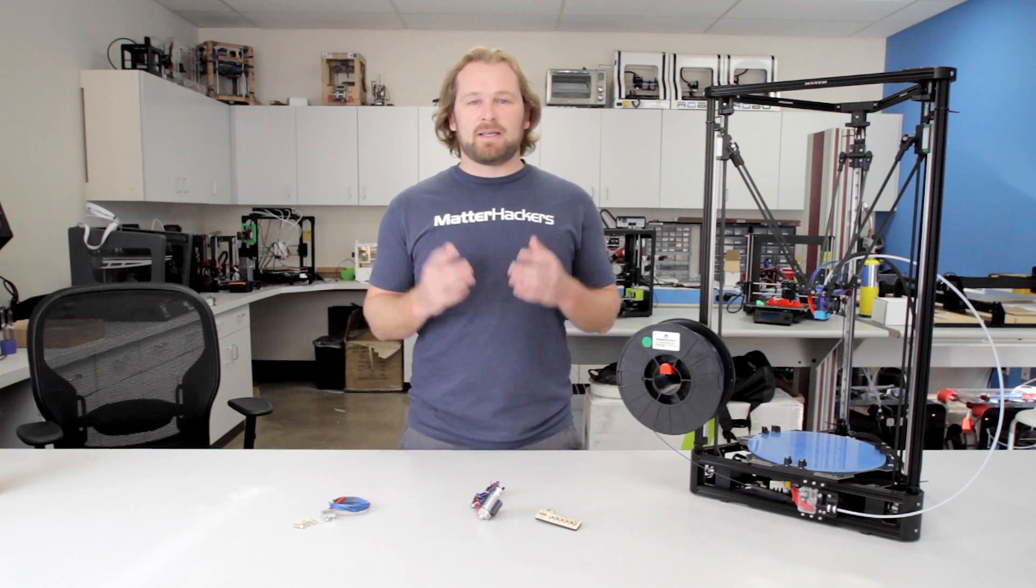E3D is a company that years ago set out to make a universal and really reliable hot end that can print all the materials and is easy to put on your machine. They succeeded.